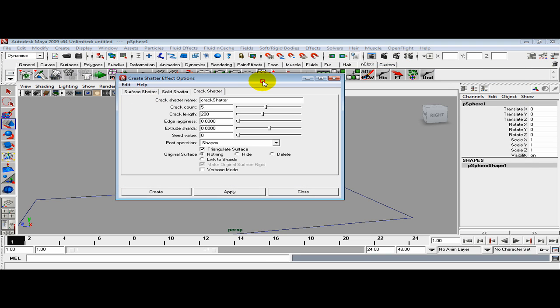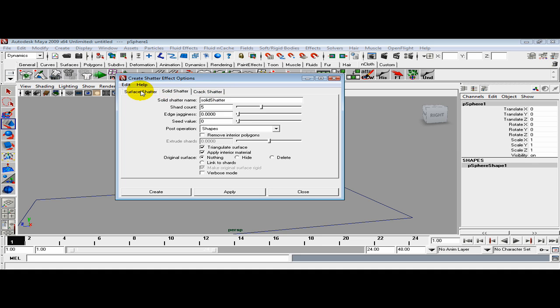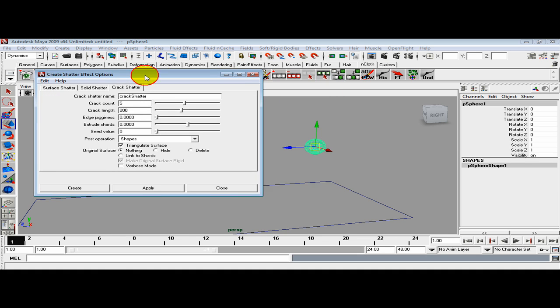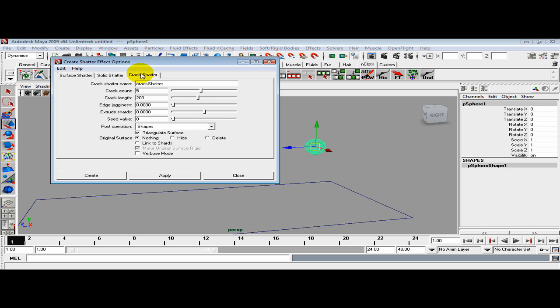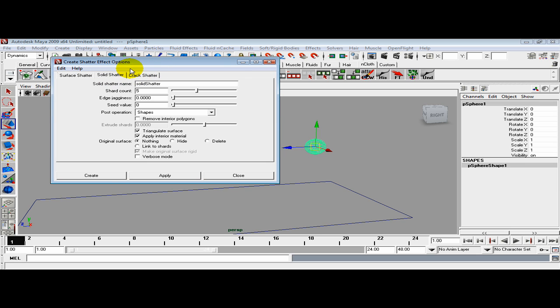Inside here you can see we have three different types of shatters. I want to focus mainly on solid shatter for now. The shard count is default 5. I'm going to set it up high, something like 20.